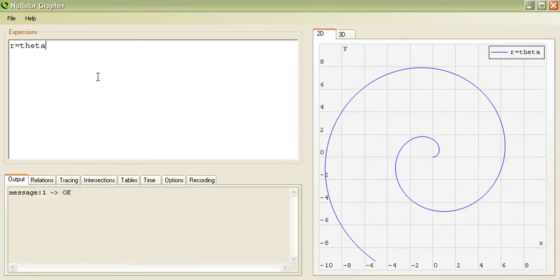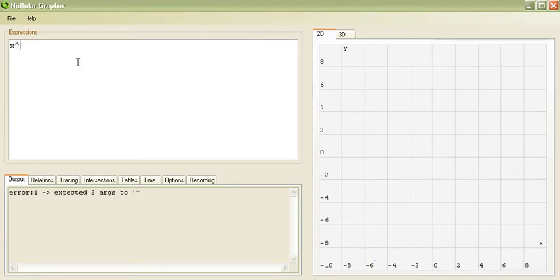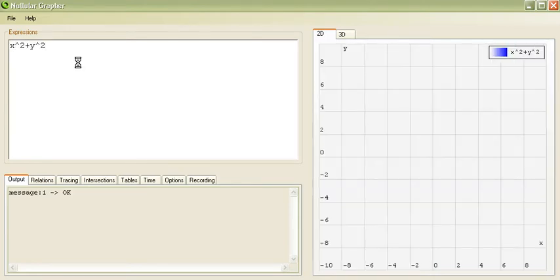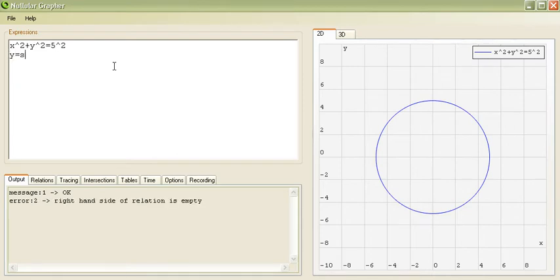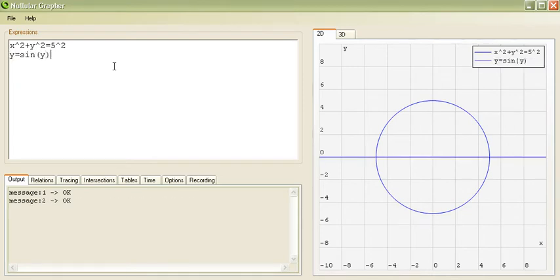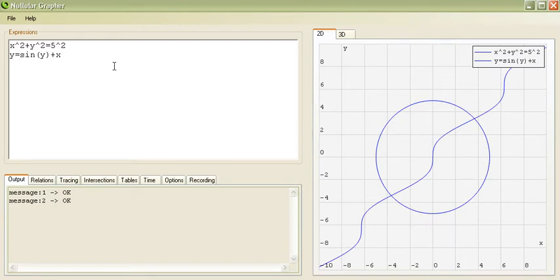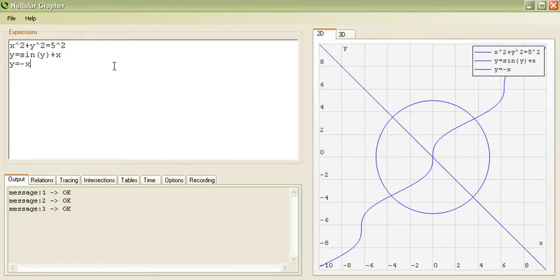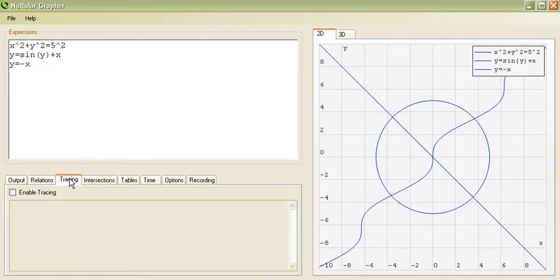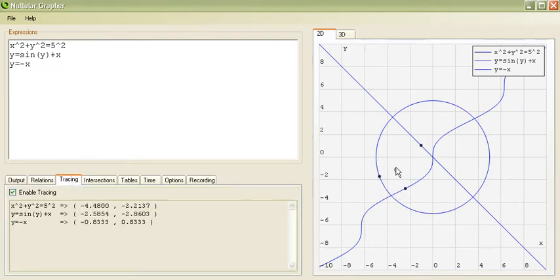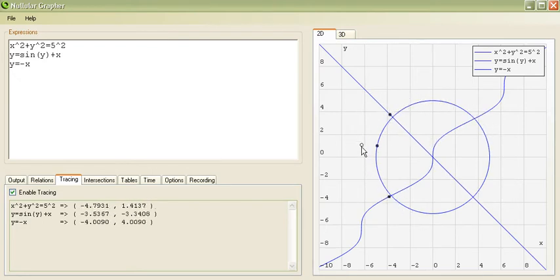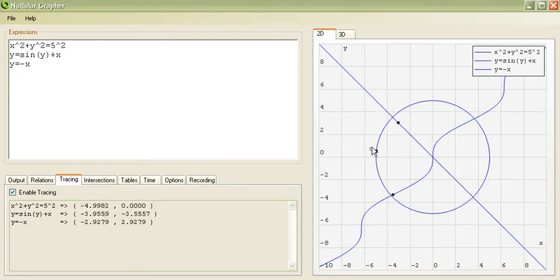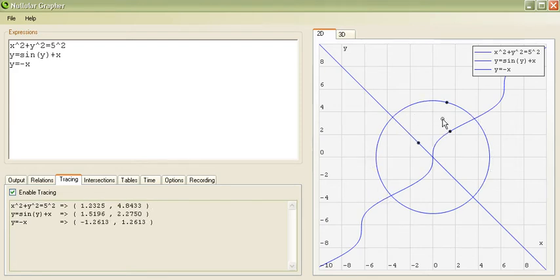Now, let me demonstrate various other features. For example, let's do our good old circle. And maybe a different y equals sine of y equals x maybe. And maybe y equals negative x. Now, if you go to tracing and we enable tracing. You'll notice that as we drag over the graph panel. The closest point on each relation is given to us in the panel on the left. And it's drawn for us.